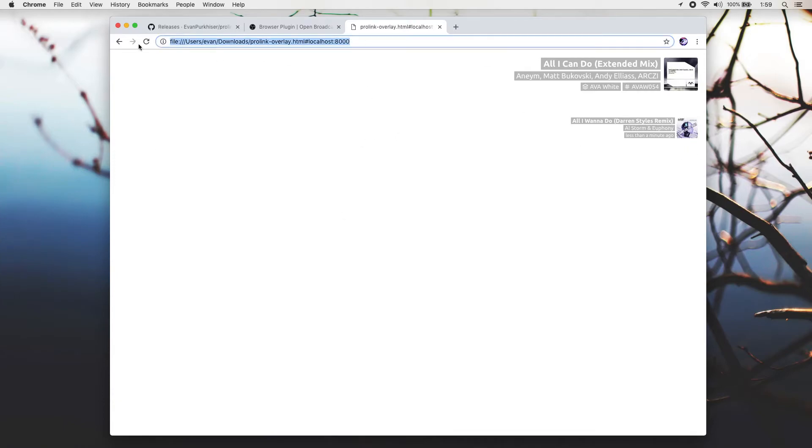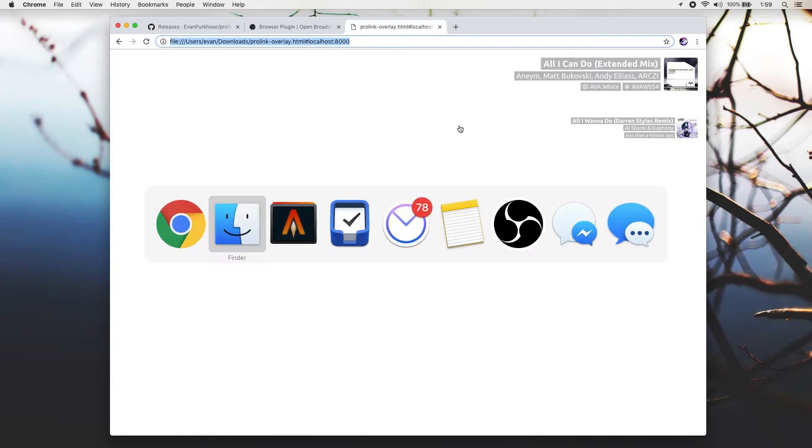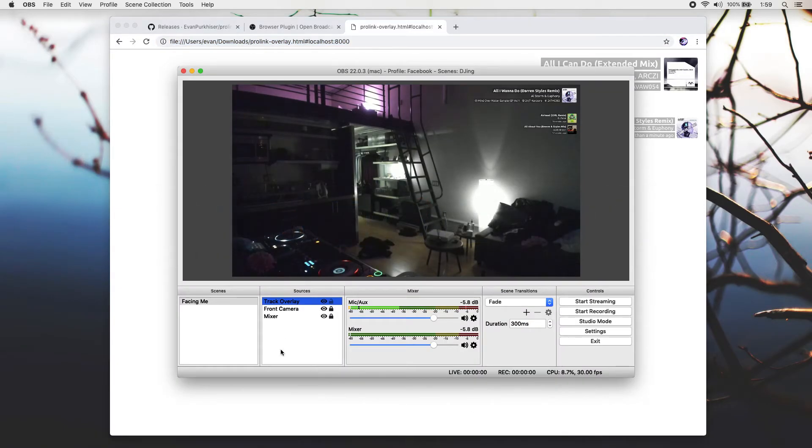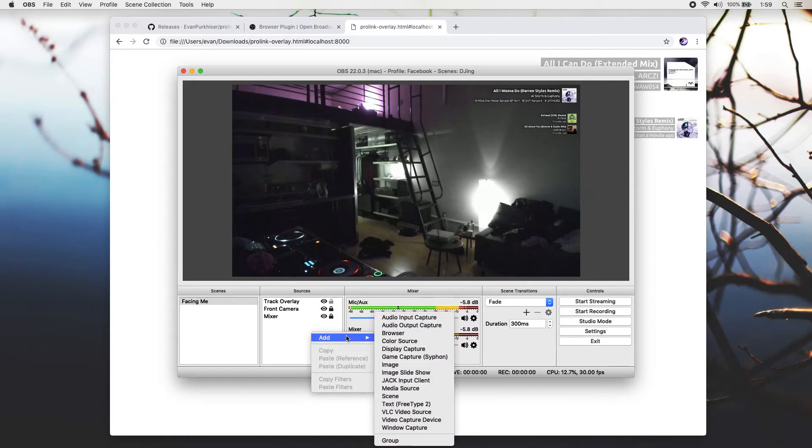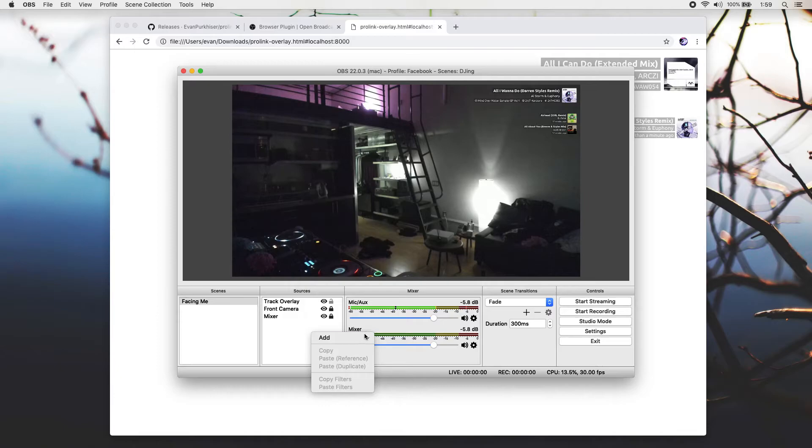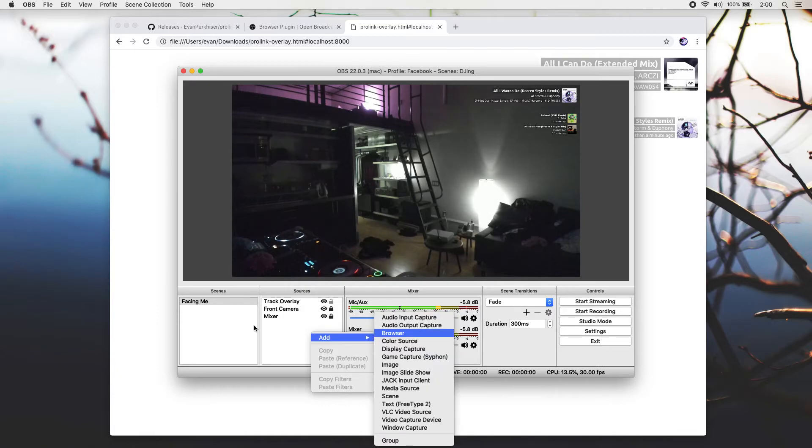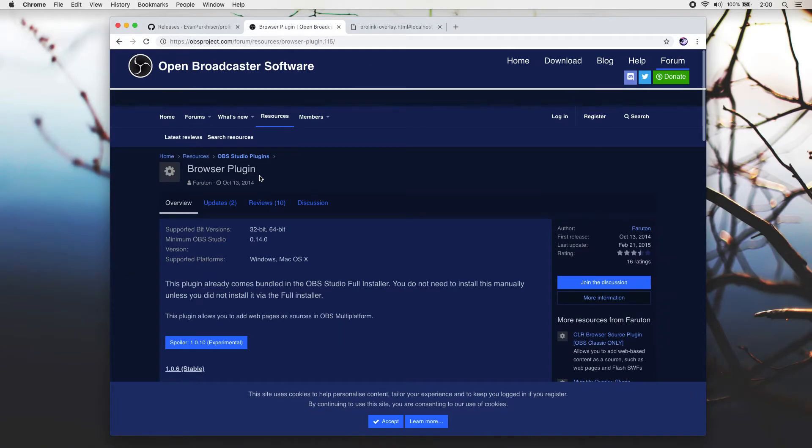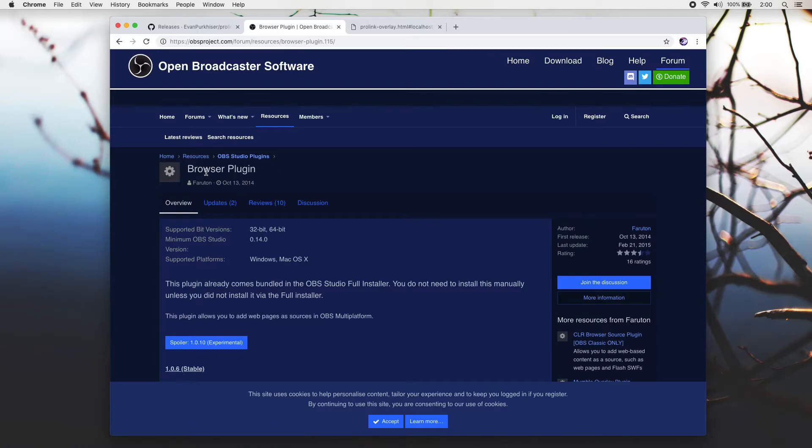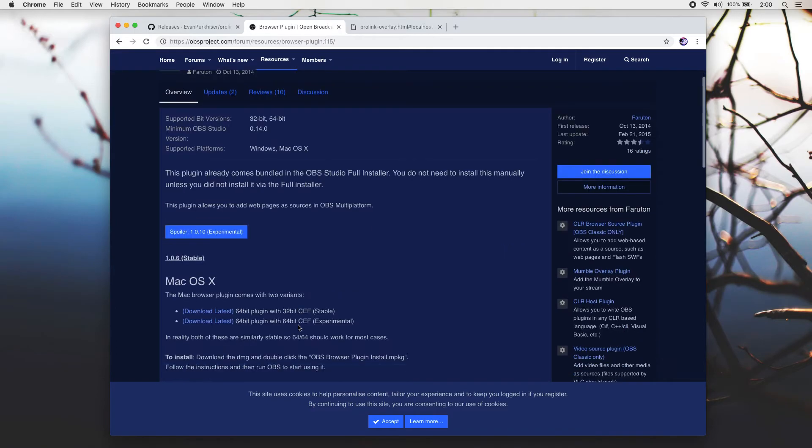Once you've got this working, go ahead and take this URL here, copy it, and run over to OBS. In OBS, you'll want to add a browser source. If you don't have this OBS plugin installed, you can grab it here, which is called OBS Browser Plugin. You can just Google that, download and install it. I won't go over how to install plugins for OBS, but I think there's documentation all over the place for that.